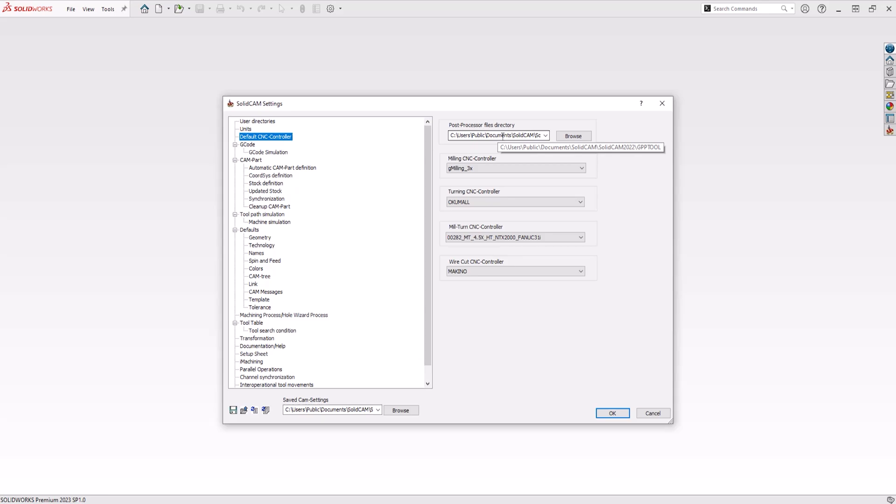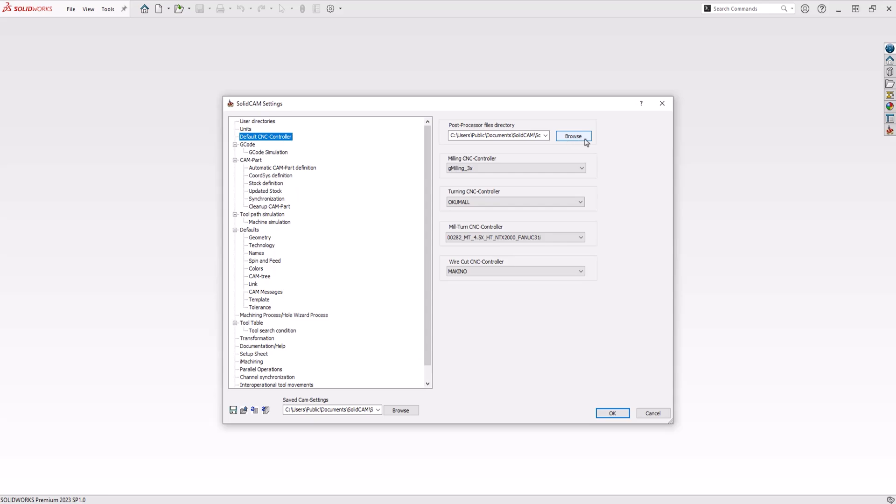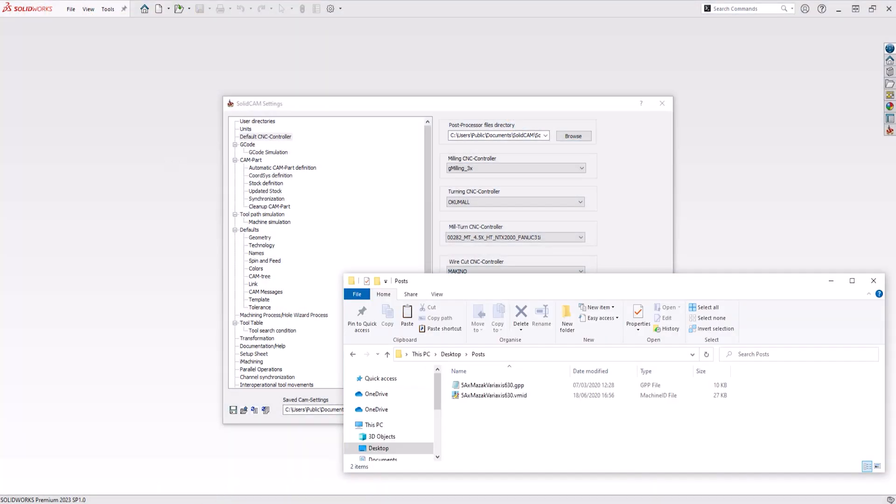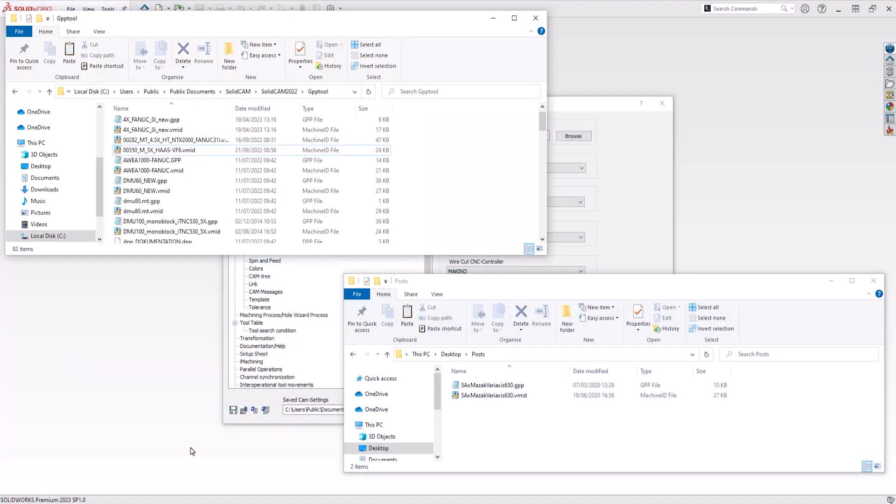This location can be changed by clicking the Browse button. You can choose any location for the post processor directory. You can even select a network location if multiple SolidCAM users need access to the same post processor. Both the .gpp file and .VMID file need to be saved in this directory.